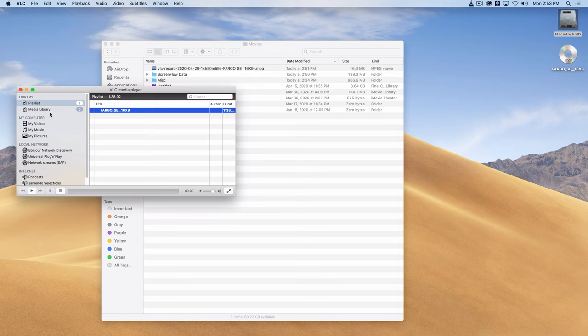So from now on, anything that I record in VLC is going to be saved to the hard drive in that movies folder or whatever folder you've specified.